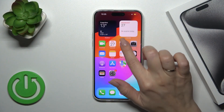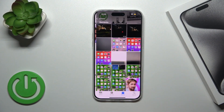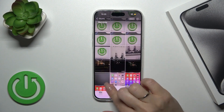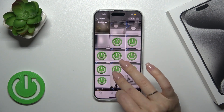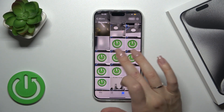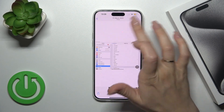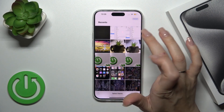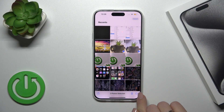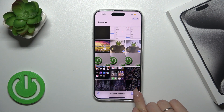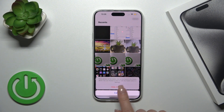First, open the Photos application and select the photos you want to hide — for example, let's select these two photos. Then tap on the three dots icon in the bottom right corner and tap Hide.